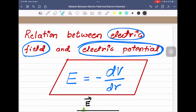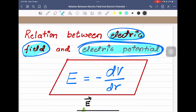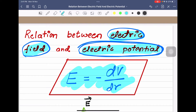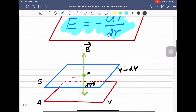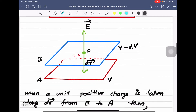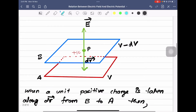Hello dear students. In this session we are going to derive a relation between electric field and electric potential. We are going to derive E is equal to minus dV by dr.